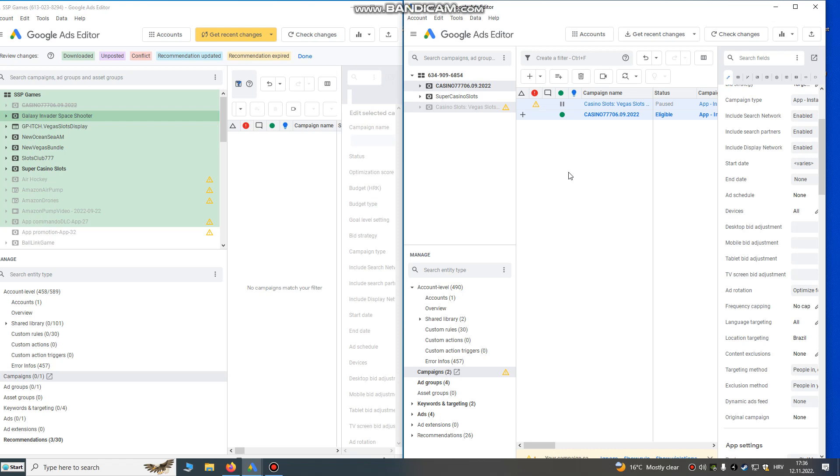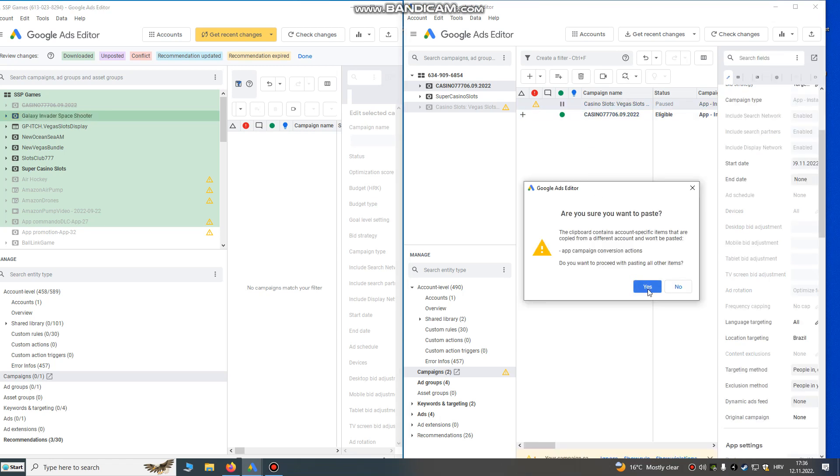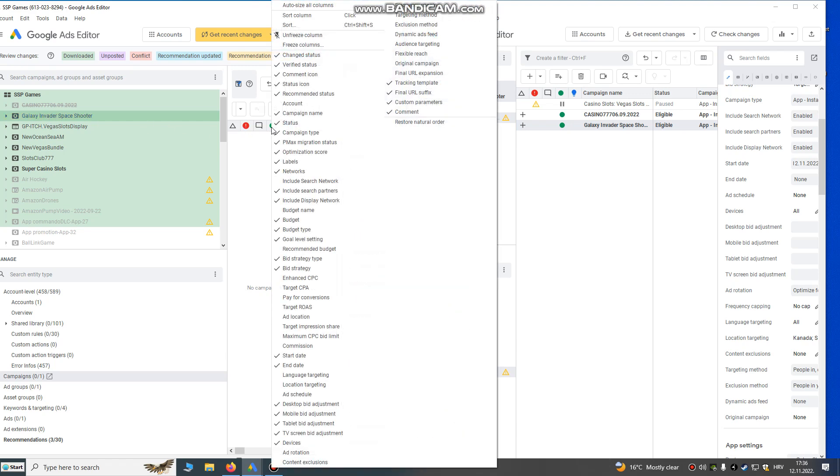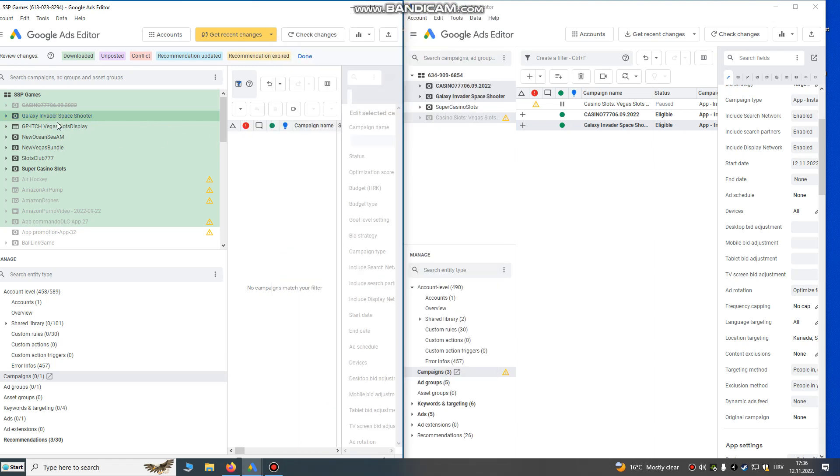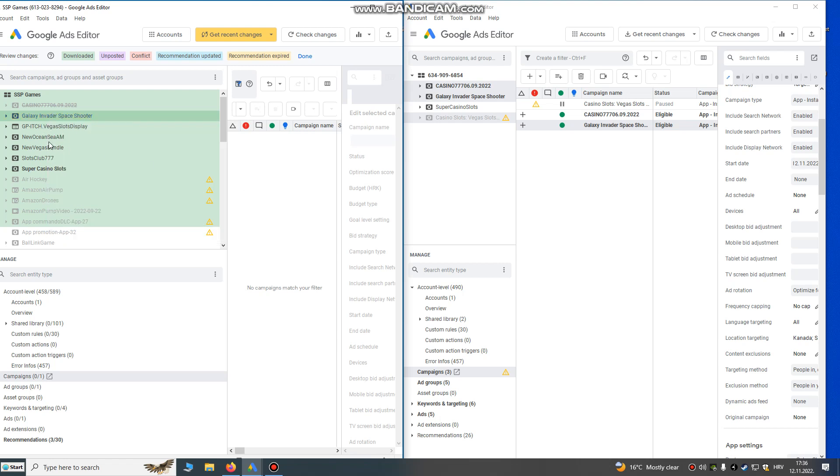You can do that as well. I will just copy this campaign. This is my Space Shooter Galaxy. Yes, you see it's pasted and it's running on this account and running on my old account. I can just pause it here if I want to stop the campaign.